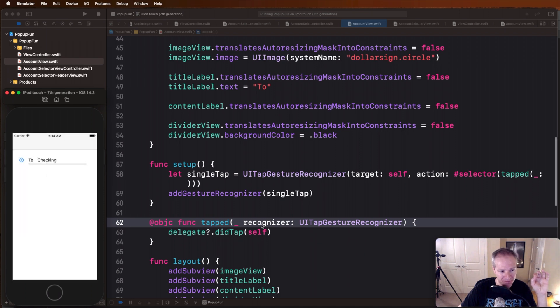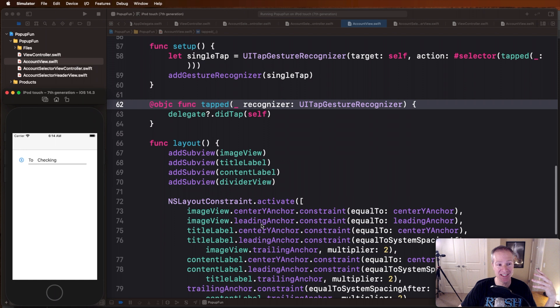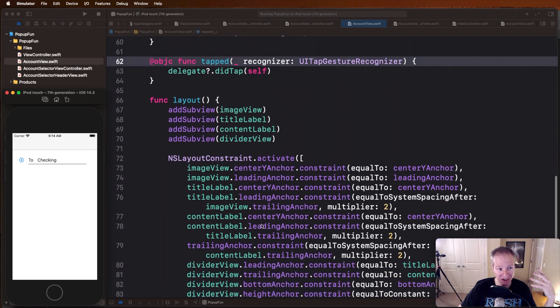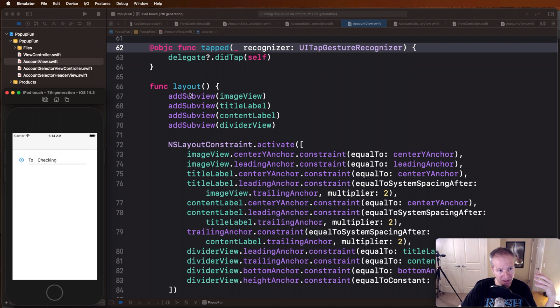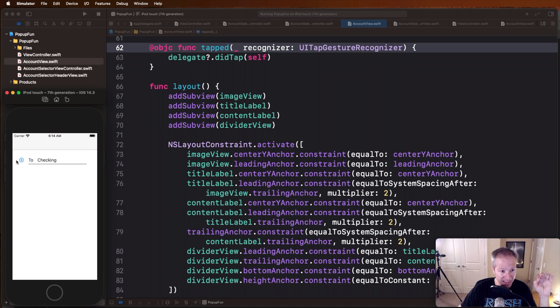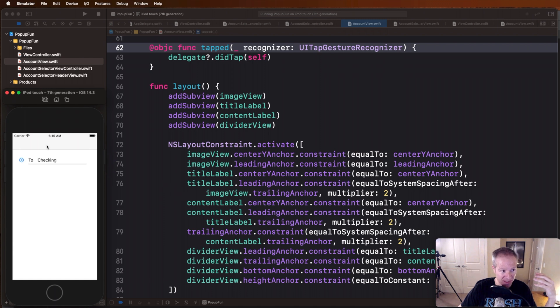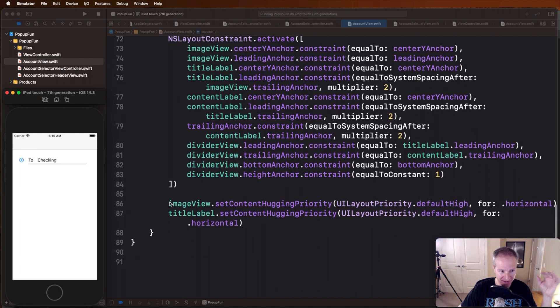The rest of this then is just standard auto layout. Here we take every one of these elements in our account view, we add them to the sub view, and then we do our bread and butter auto layout. We just take our image view, everything here is centered along the y, that's what the center y constraint is doing, then we do a little bit of leading, a little bit of trailing, and we just basically lay out these components to basically give us this view.